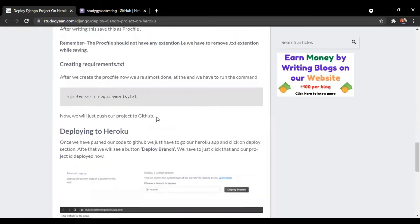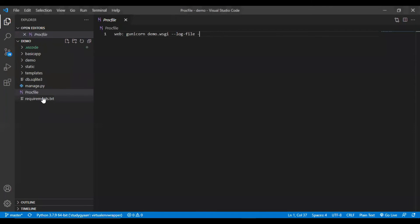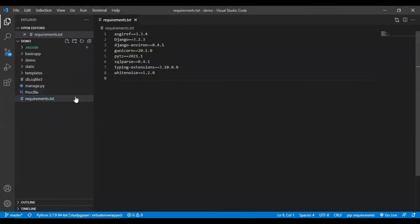Now we are done with all the changes. We have to make a text file of all the dependencies we have installed in our project. We have to run the command pip freeze > requirements.txt. This will create a requirements file in your Django project. I have created a requirements file with this command and all the dependencies are listed in that text file.